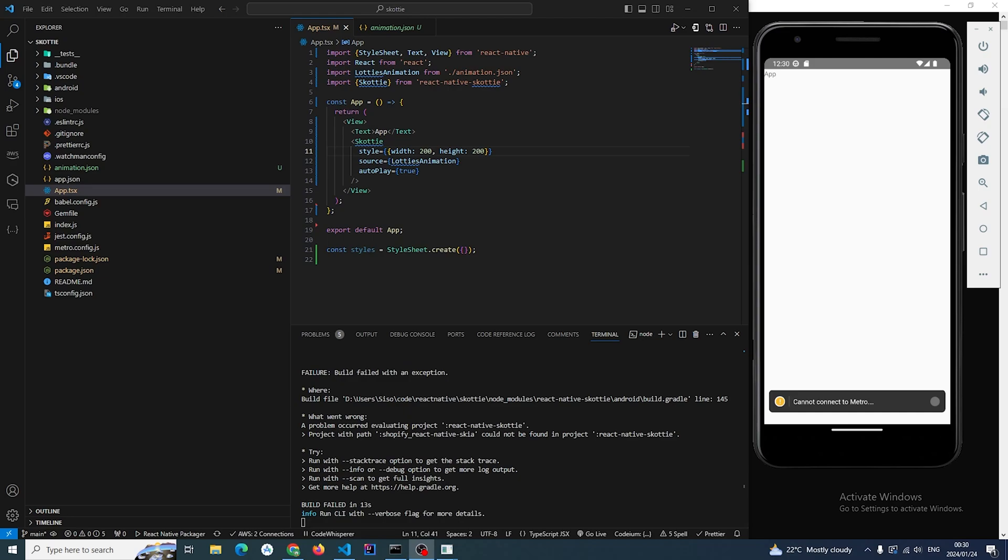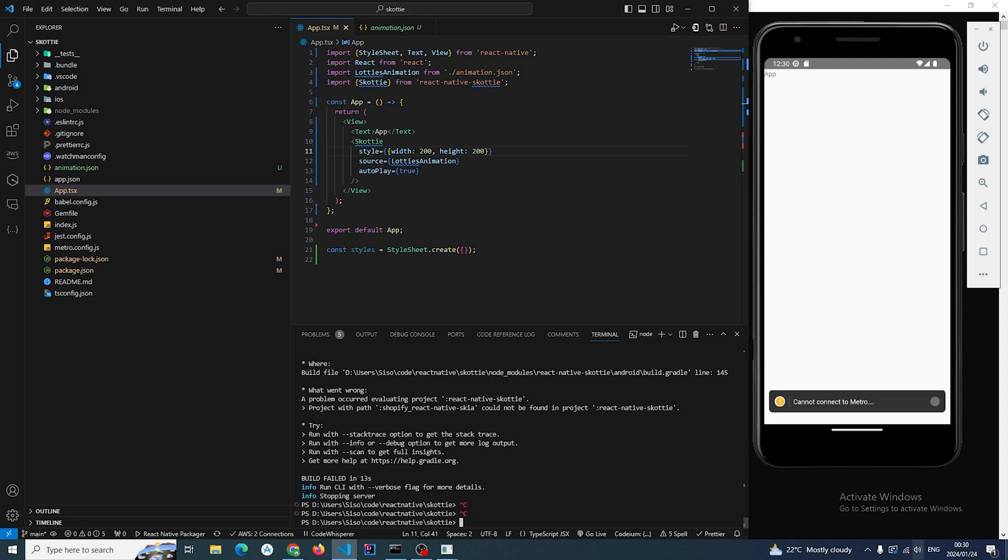So one thing which I forgot to mention is that you need to install React Native Skia before you install this library. So that's what I'm going to do now—I'm going to install React Native Skia.